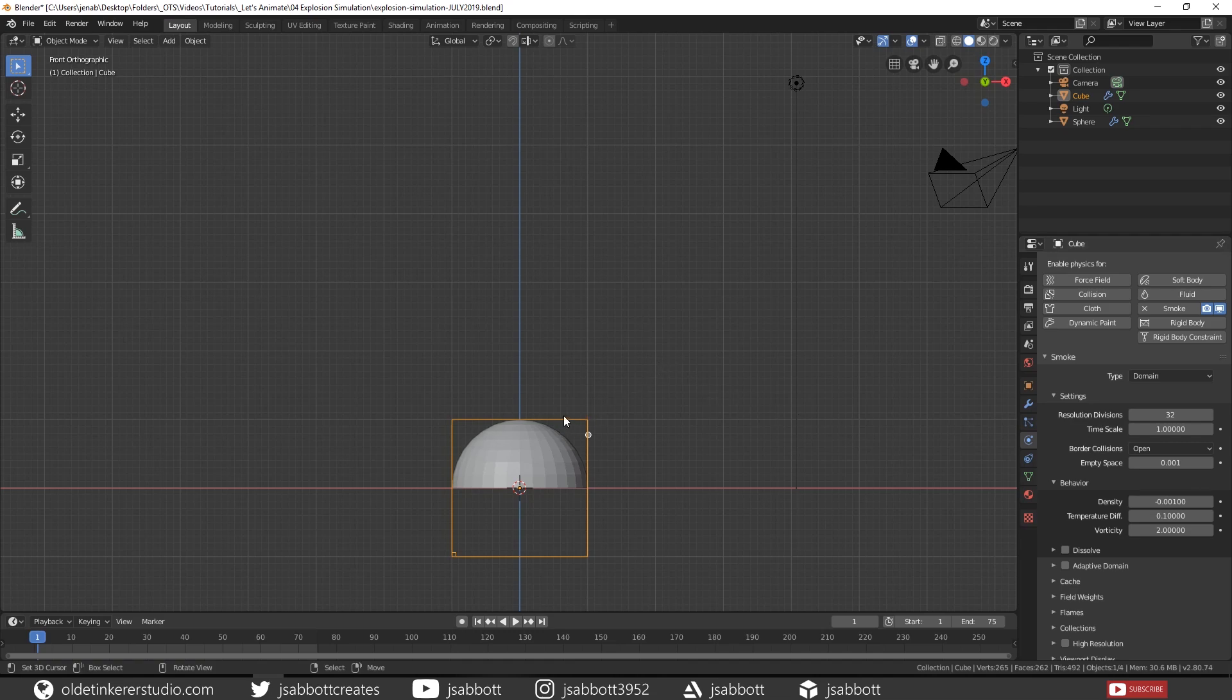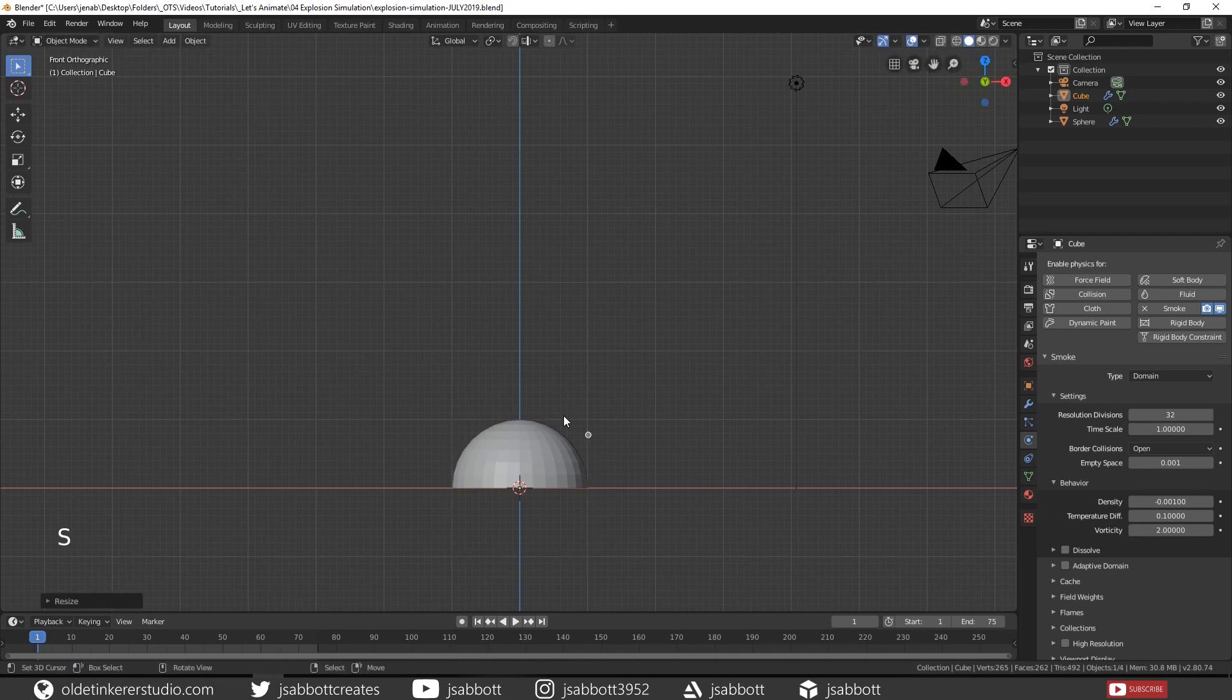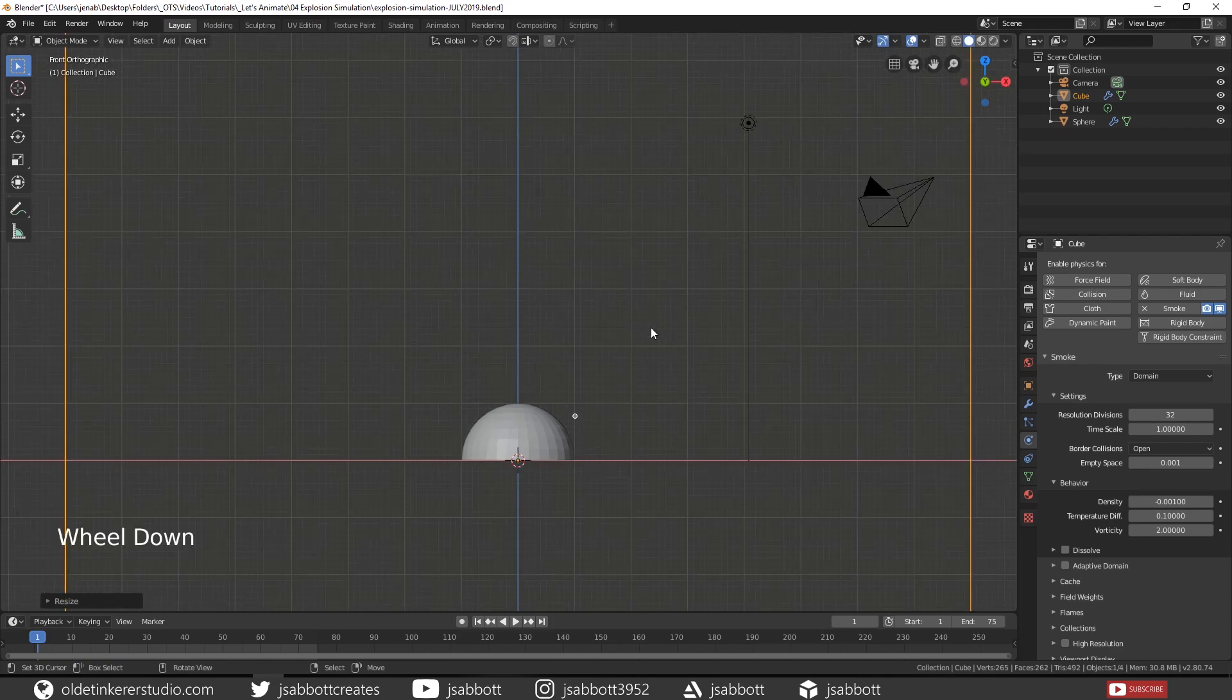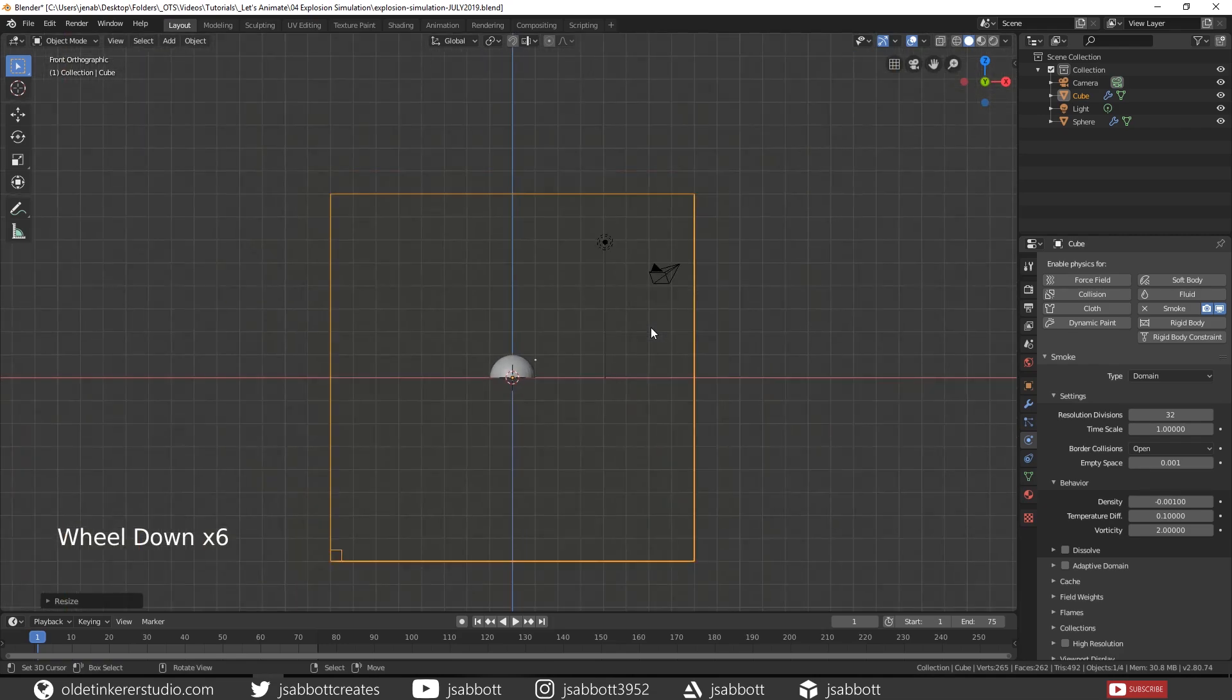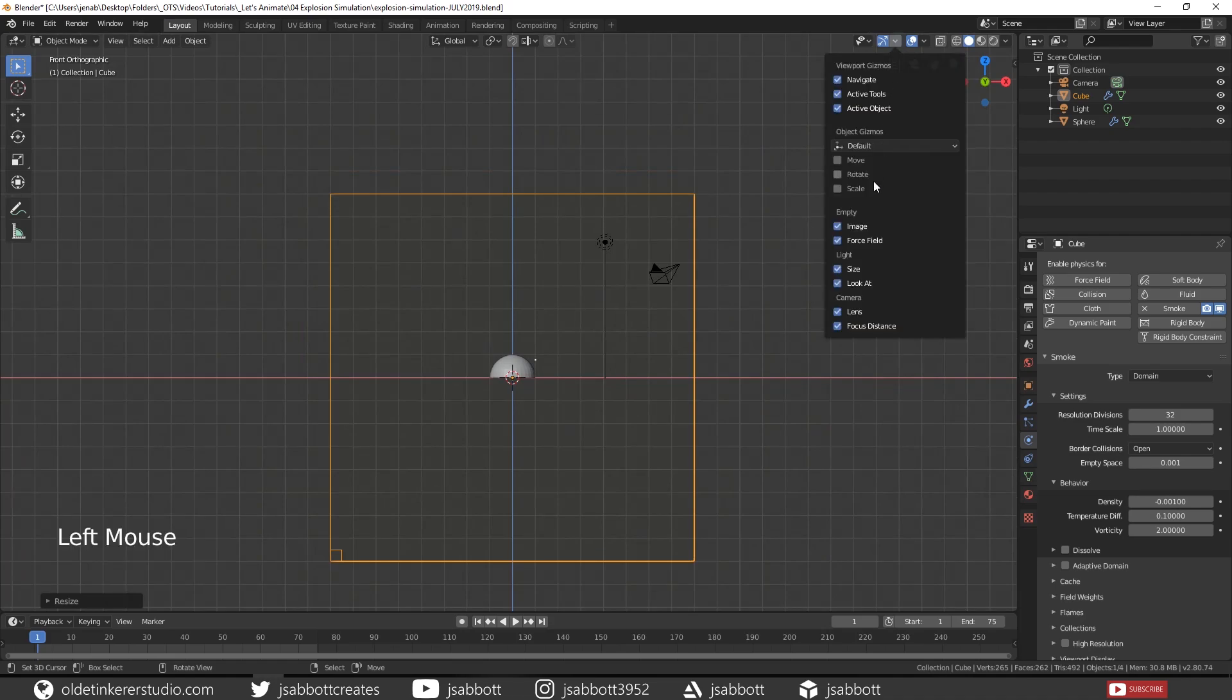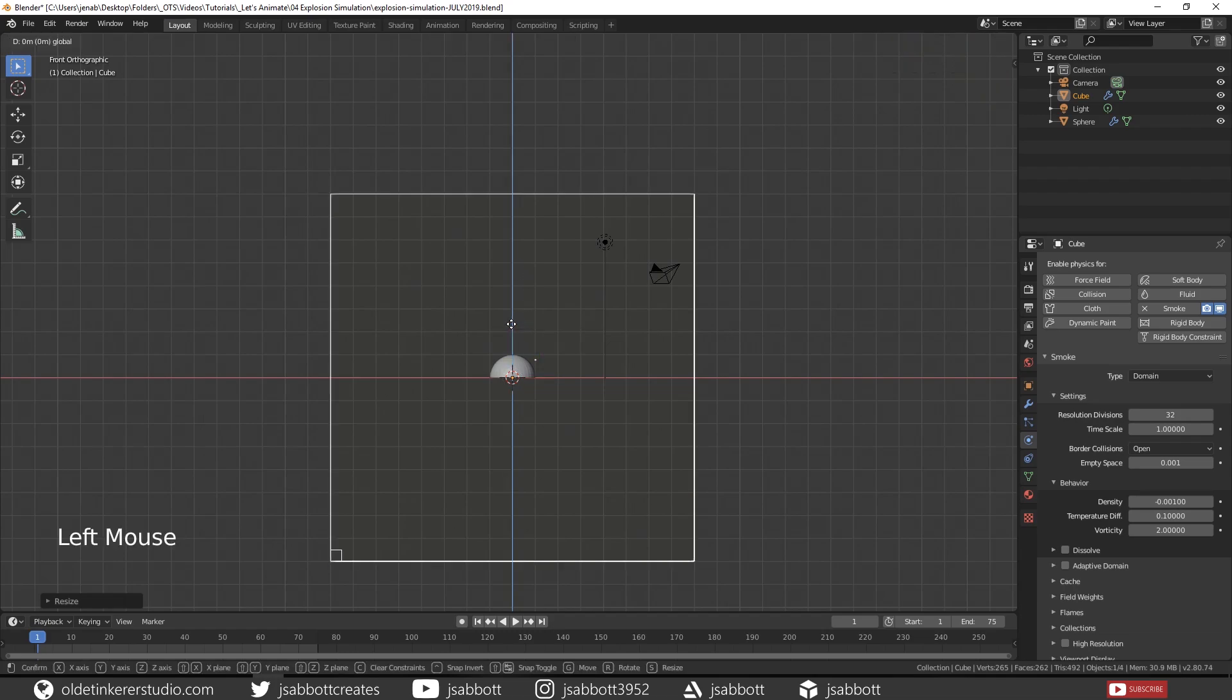Then scale the cube up by 8 so we can cover the explosion area. Now we need to move the cube up along the Z-axis so the bottom rests near the bottom of the UV sphere.